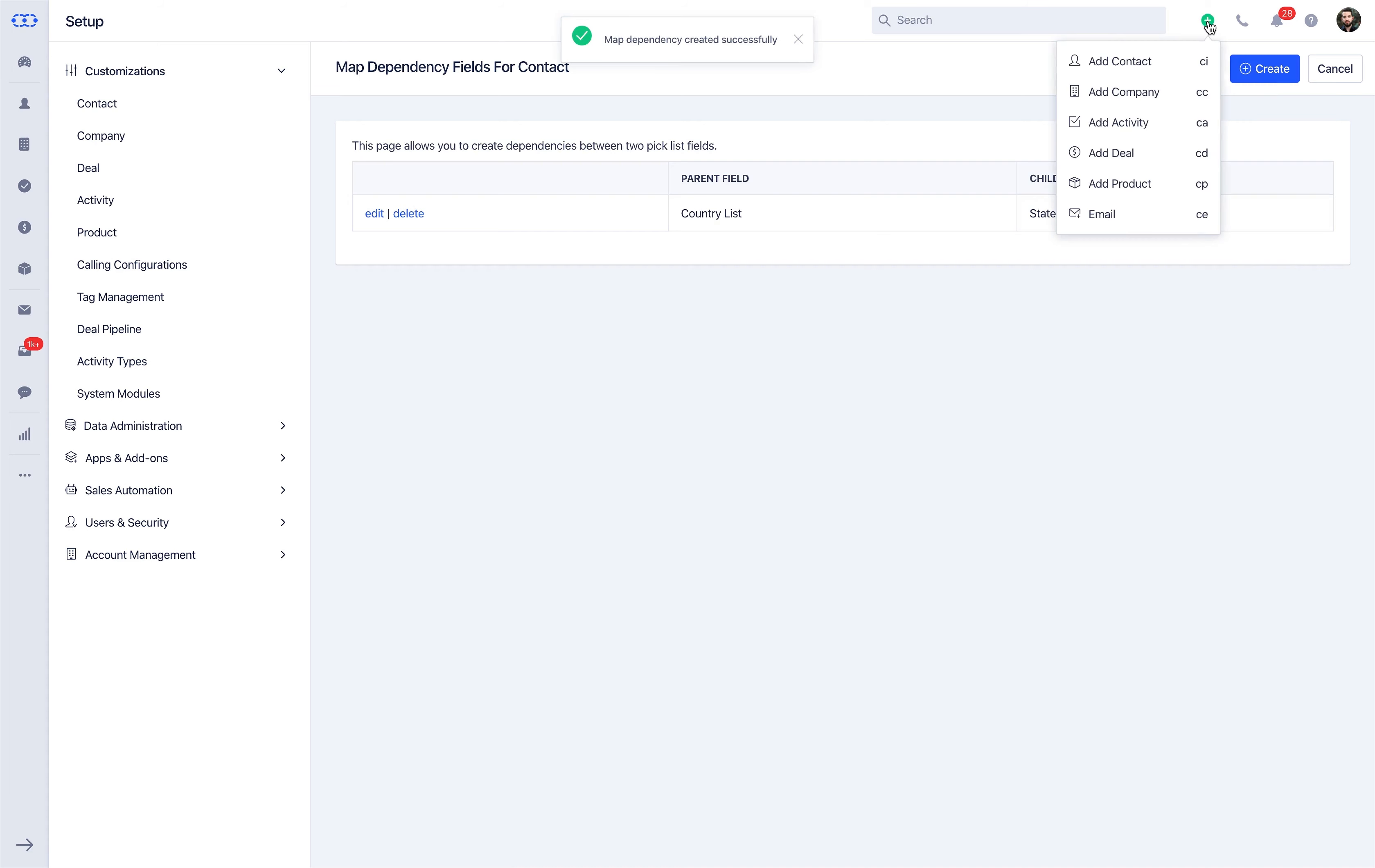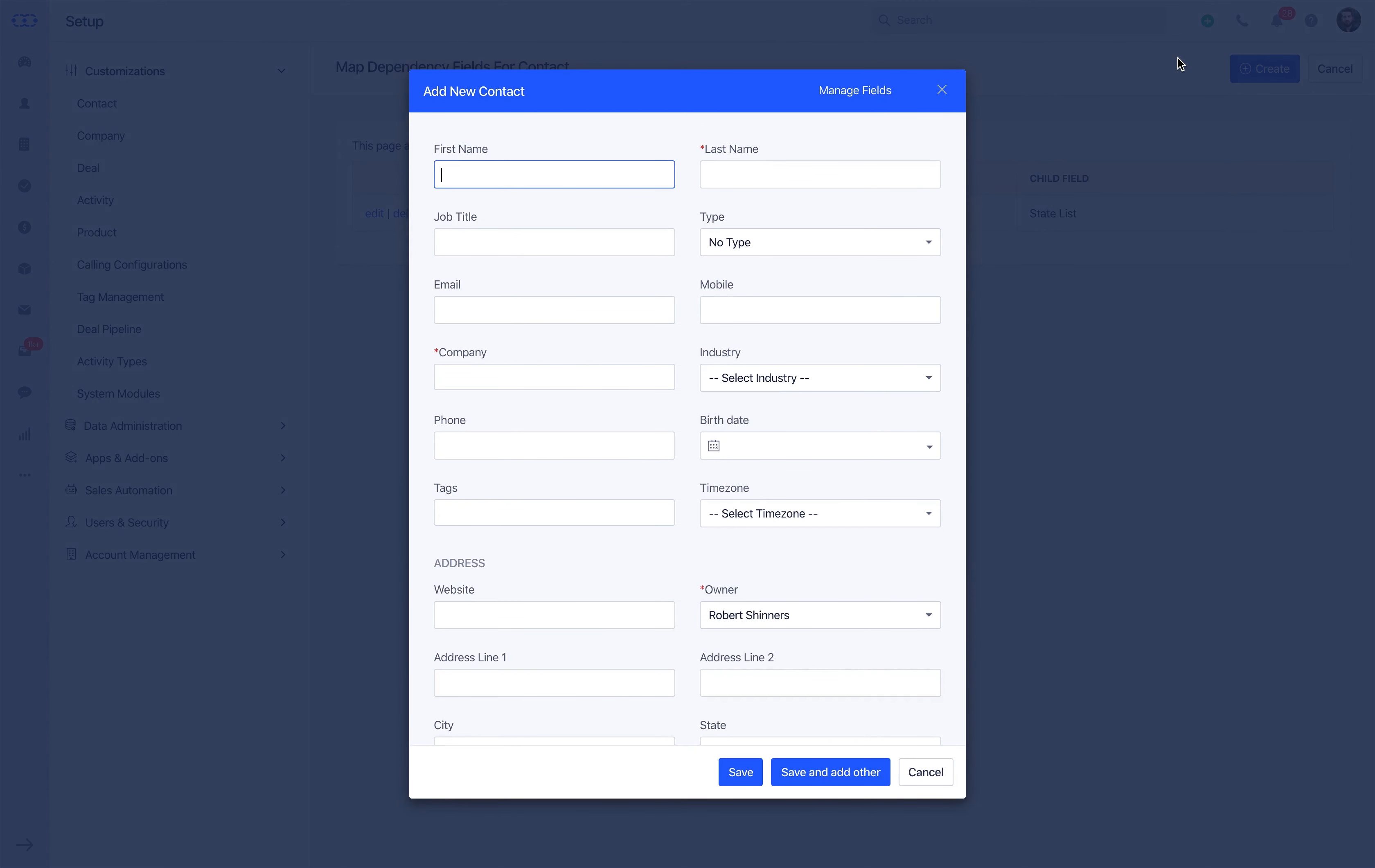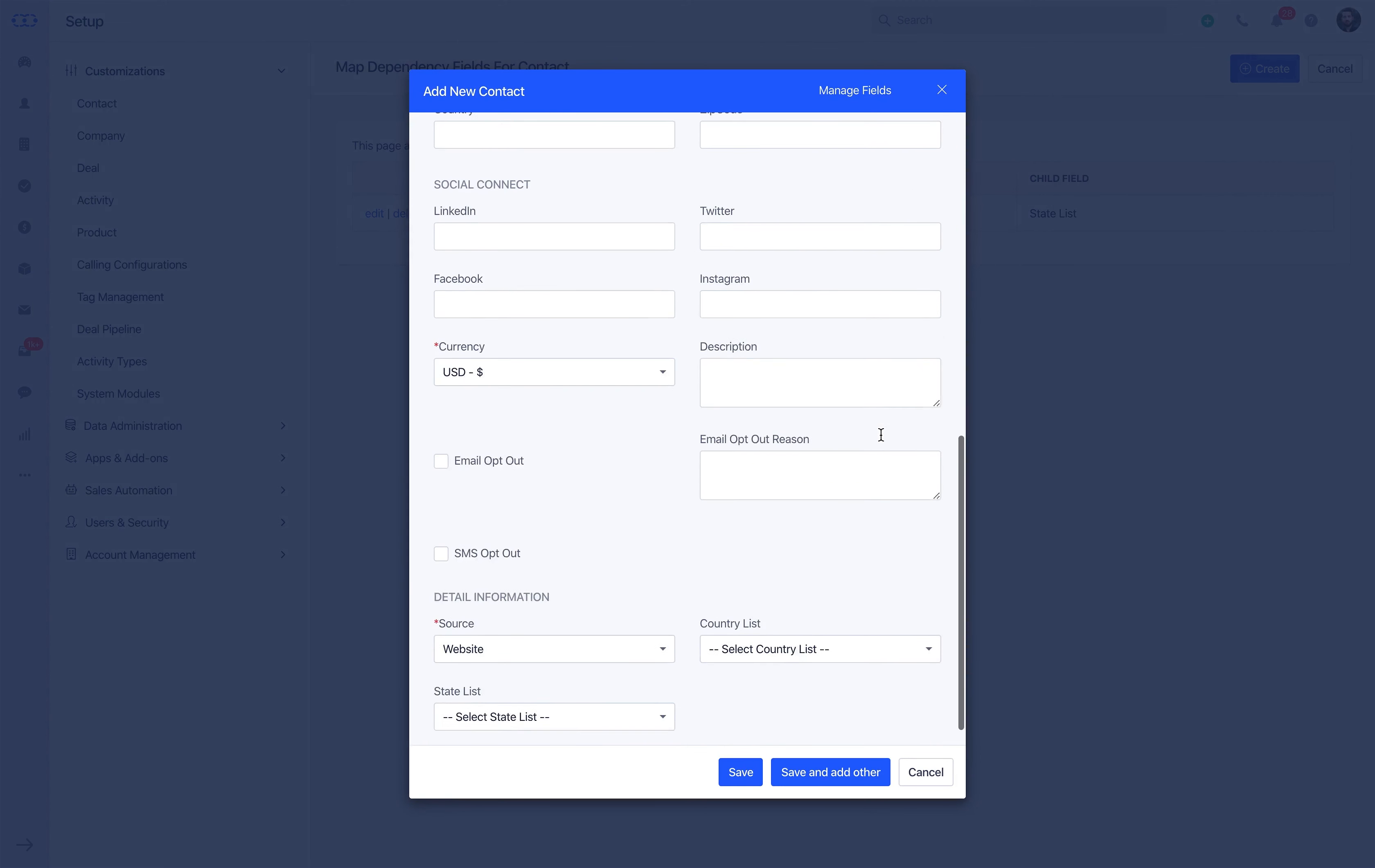As you create or update a record, you will observe that you get the list of state selections according to the country selection.